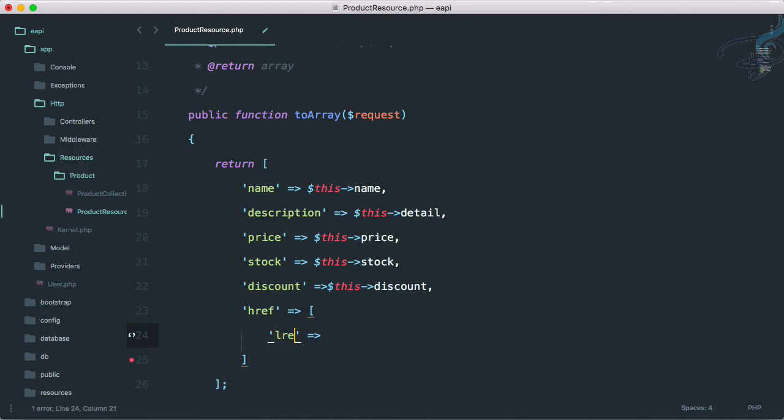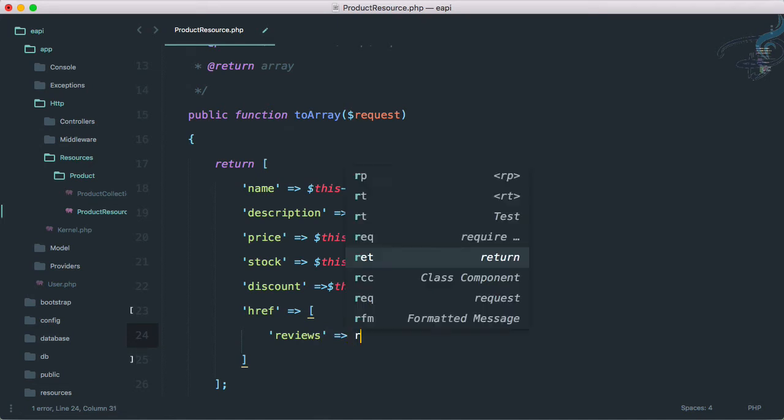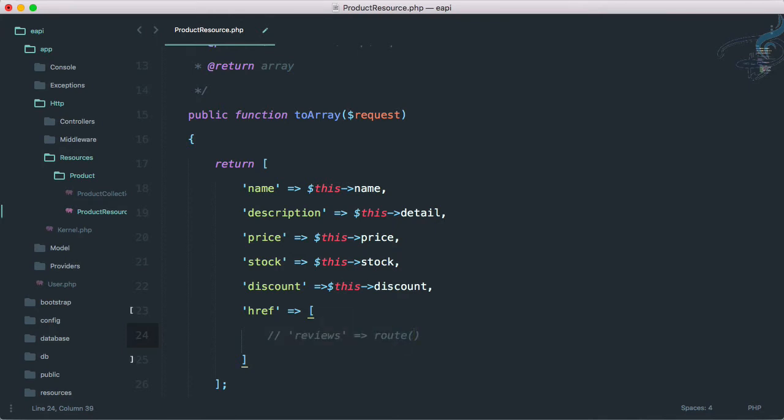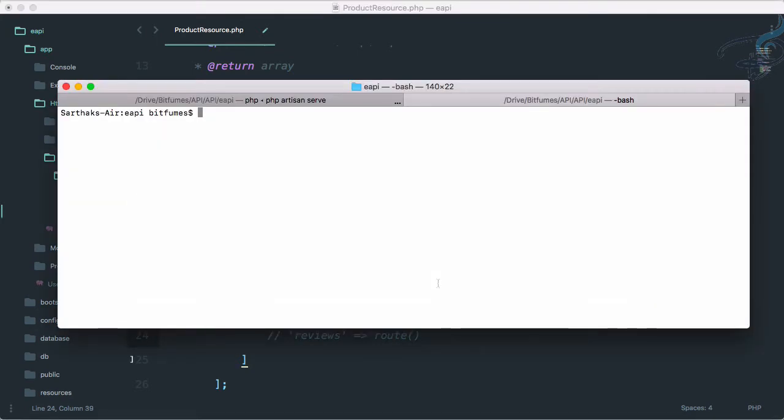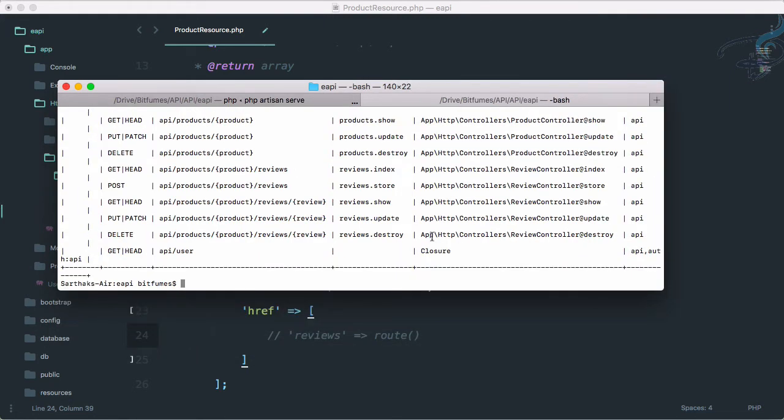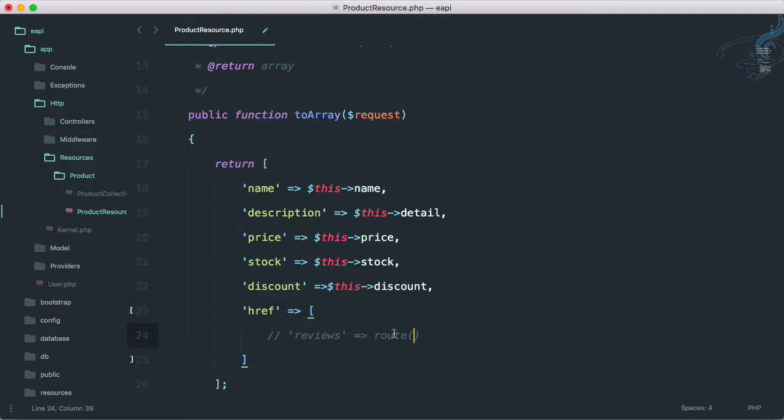So here comes link reviews, and here directly we can give the route. But what route are we going to give? For that, let's comment that and go to terminal and I will say PHP artisan route list. If I minimize this, you can see to get the reviews list, the collection of reviews, we have to give this route. That means review.index.